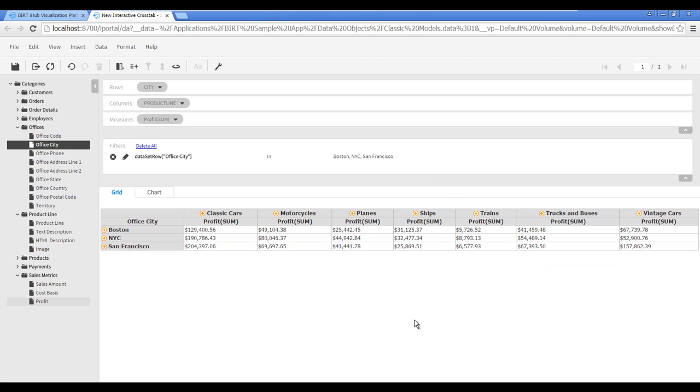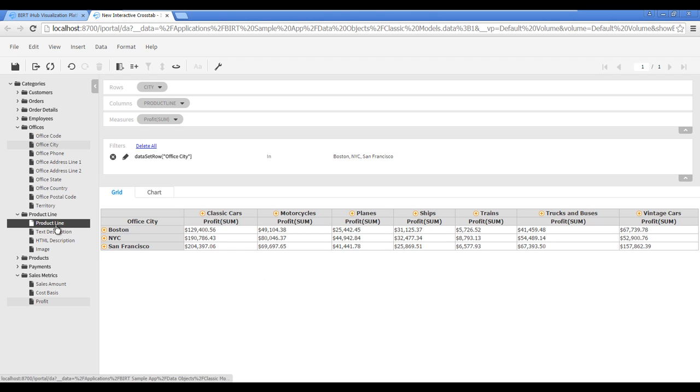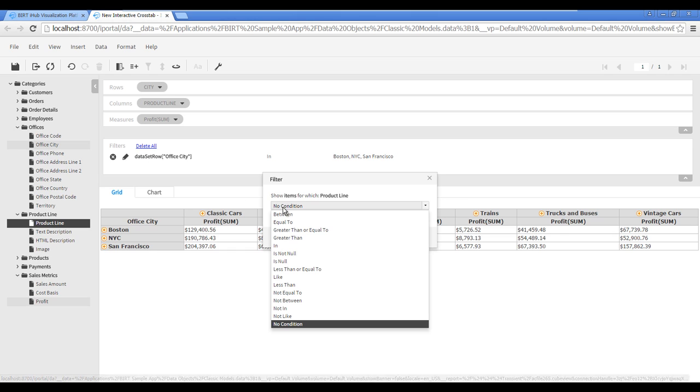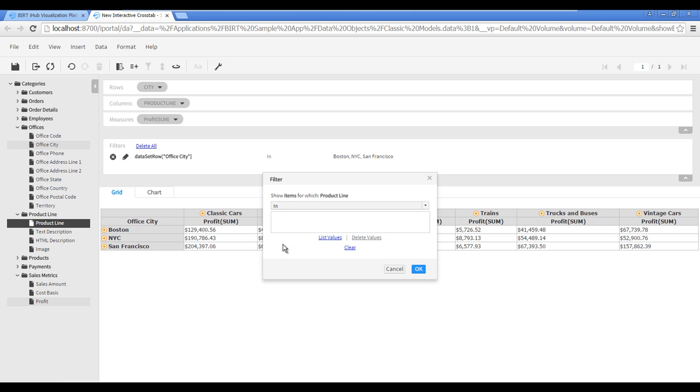The Filters pane displays the filter you just created. To filter the interactive crosstab columns so that only Planes, Ships, and Trains product lines appear, drag the Product Line field from the Category Browser and drop it in the Filters pane. Choose In from the drop-down list, then choose List Values.